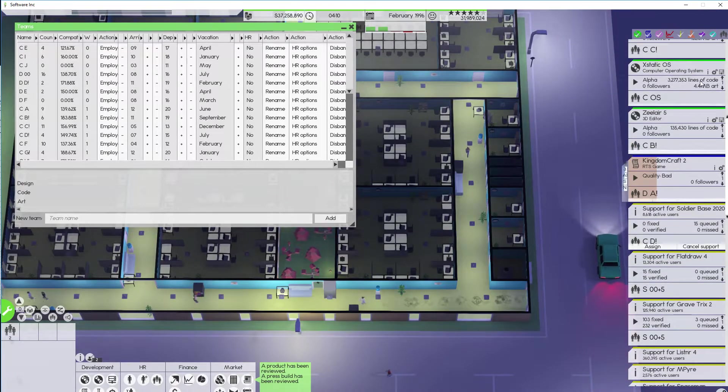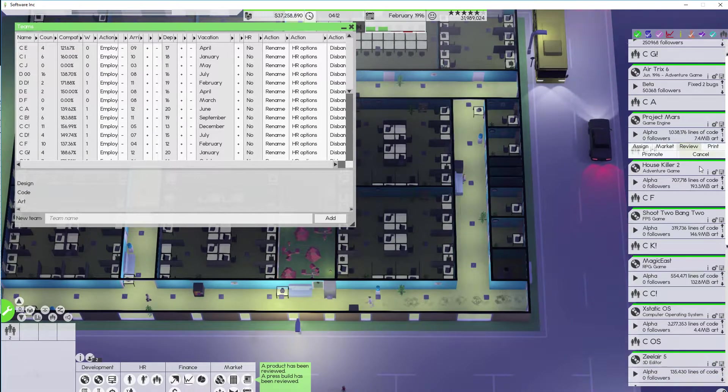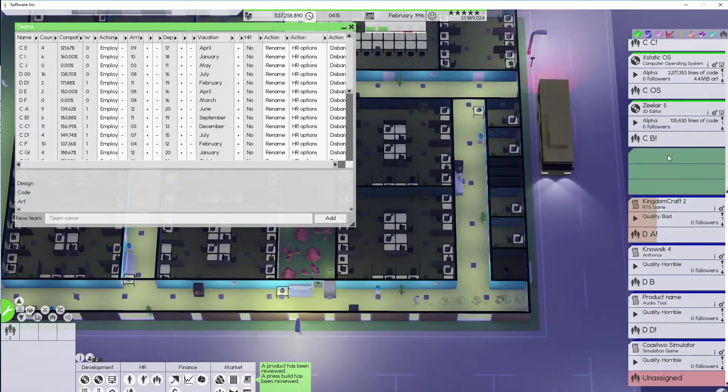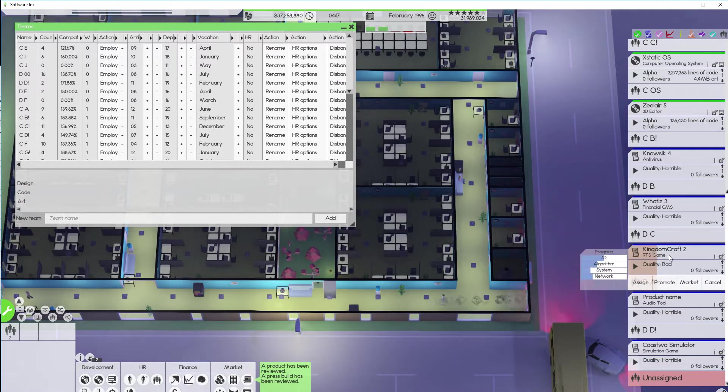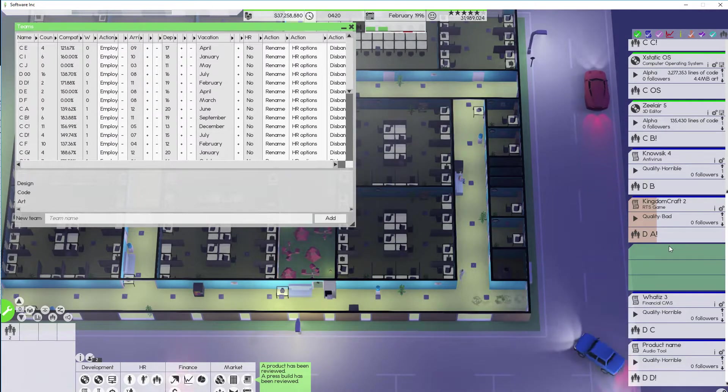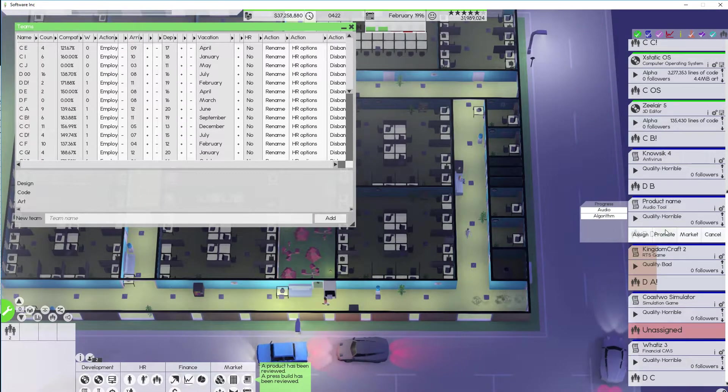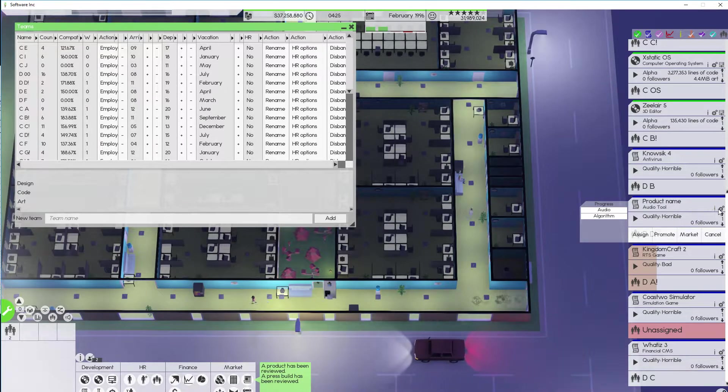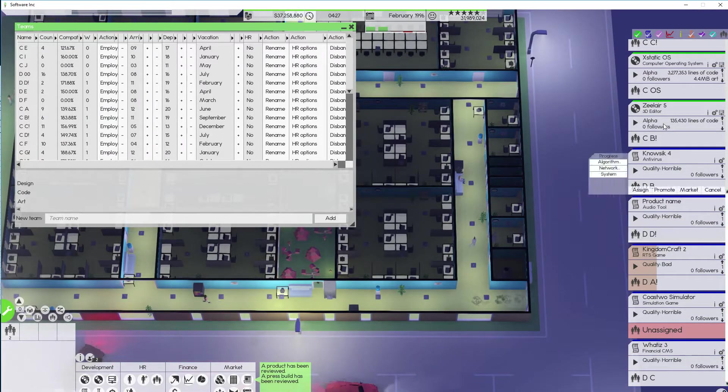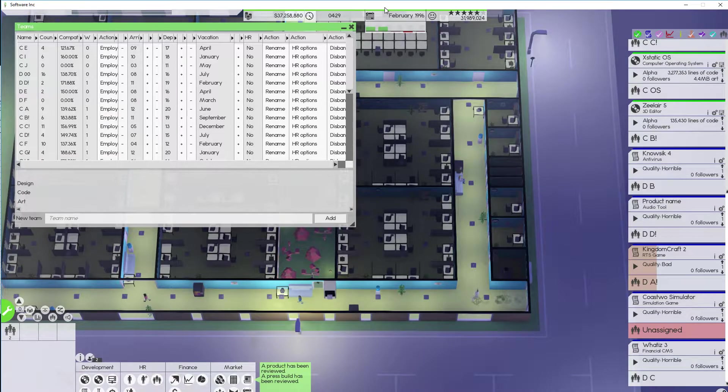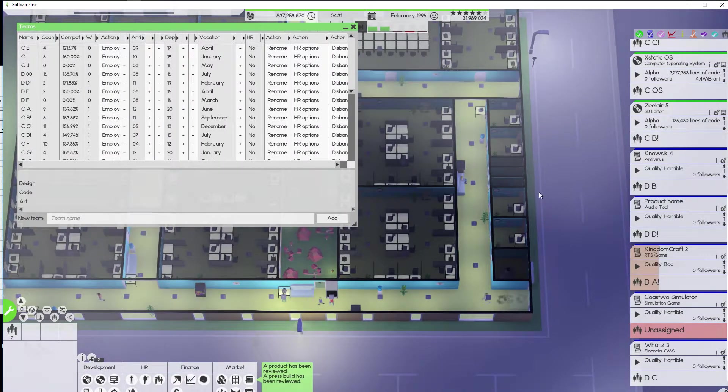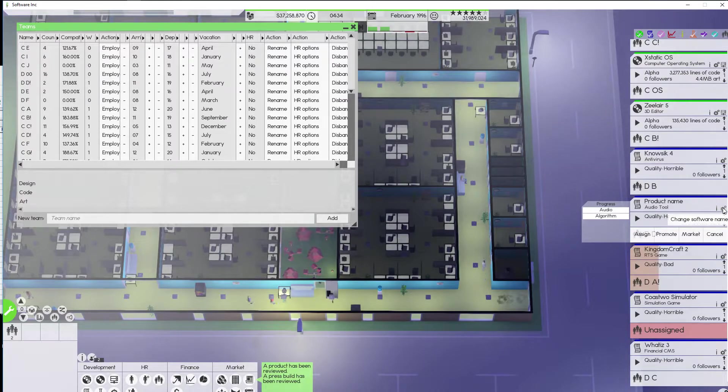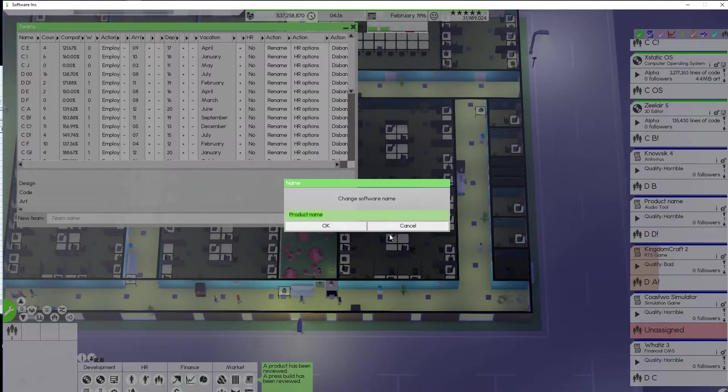All right. Now I need to move all of these things up into the correct area. So they are visible for me. Like this. And we'll move that one up there. And then we're gonna move that. And we'll move. Oh wait. Product name. That is a horrible name for that product. How do I go about renaming it? Is there the. Oh. There we go. Change software name. Yeah.